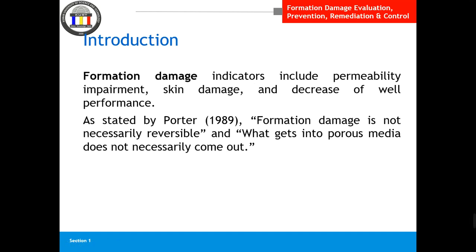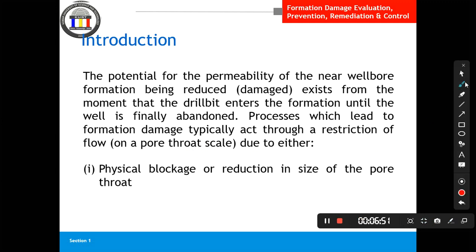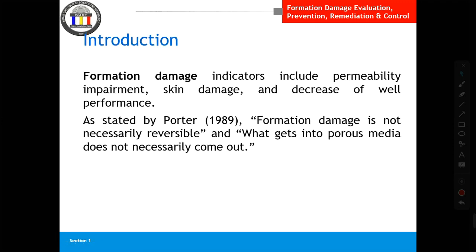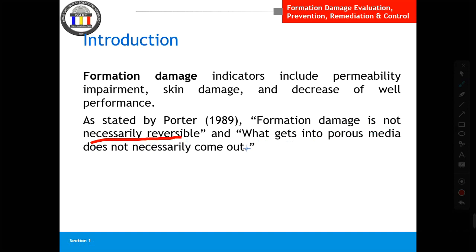Indicators of formation damage include permeability impairment, skin damage, and decreased well performance. Formation damage is not necessarily reversible. What gets inside the porous media does not necessarily come out. Once it happens it cannot be fully reversed — you can minimize it but you cannot completely reverse it, and minimizing it requires spending a lot of money.